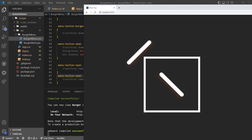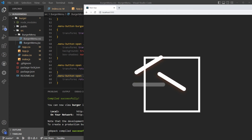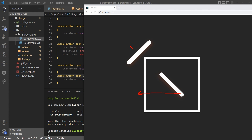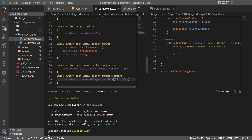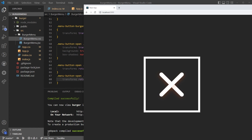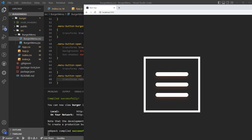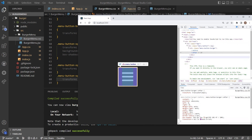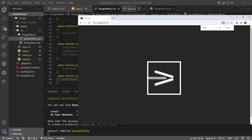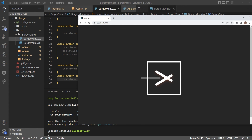Now the only thing left is to bring the after line down so it sits next to the before line. I'll remove the minus on the 35px for the after's translation — so it becomes just `translateY(35px)`. And boom, there we go. That's pretty much it — this is the animation. Click and click — the hamburger menu transposes into an X. Super fancy, super easy.